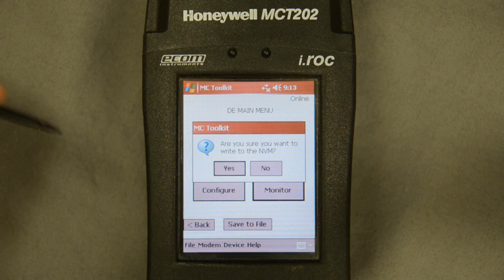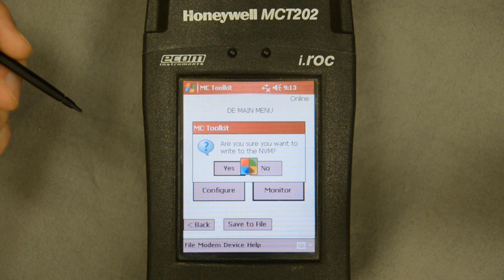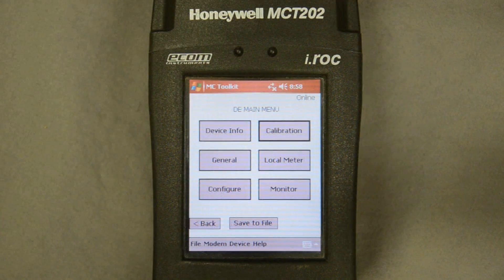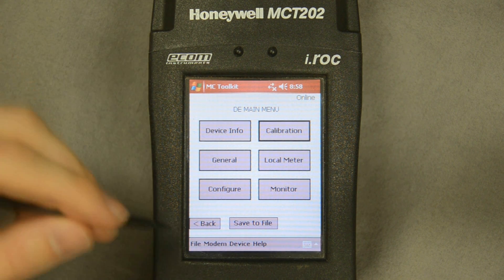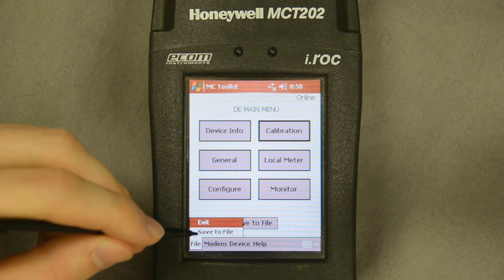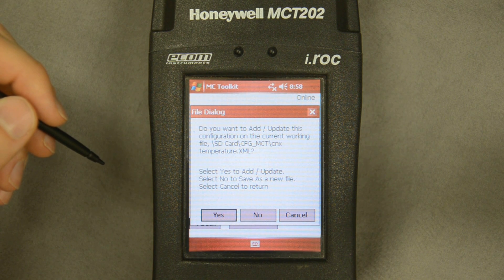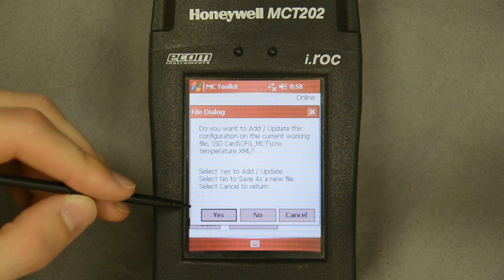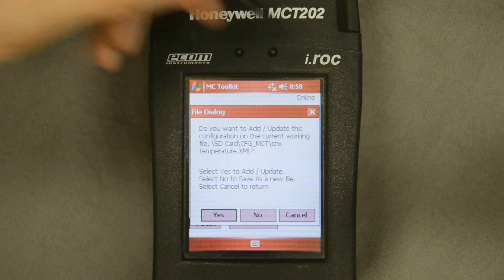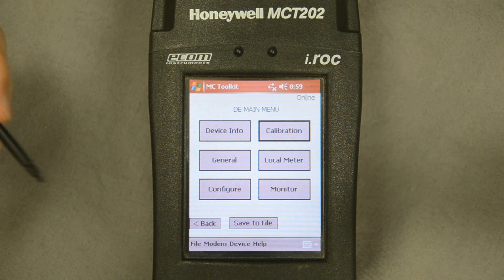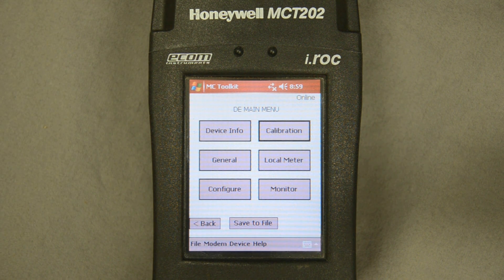The last thing I do is store it to the device so when power is unplugged it's exactly as we left it — and that was successful. Now if I want to do one more thing: I can store this configuration to the communicator itself, save it as a file, pull that file up later, work offline on that file, save it, reconnect to the transmitter, and then send that reconfigured file to the transmitter. I can do a lot of offline work as well. That's it.